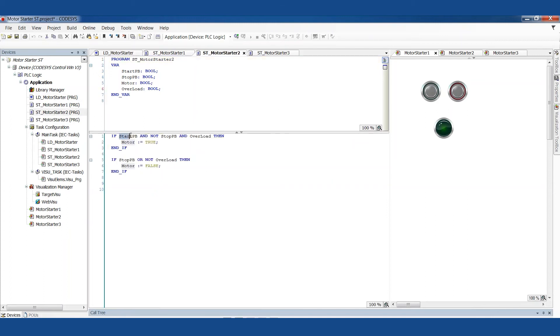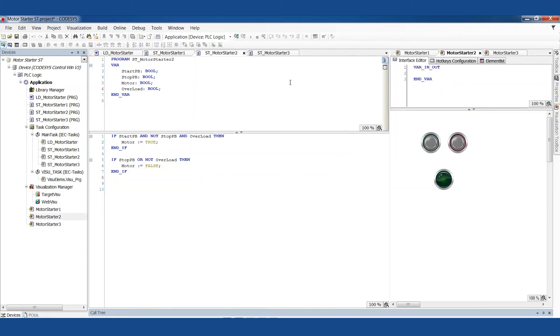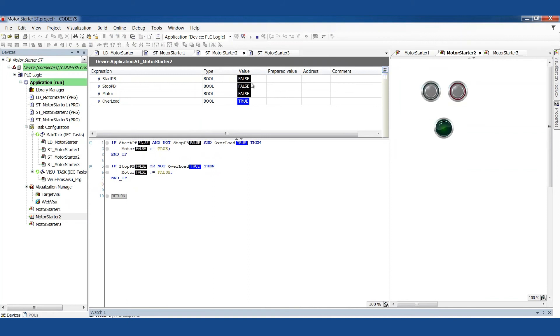So if we push the start button and we're not pushing the stop button and the overload condition is allowing us to run, then turn the motor on. If we push the stop button or the overload condition is not permissive, not permitting us to run, then turn the motor off. Pretty straightforward. Let's run through the simulator so that we can see this run. I've already got the overload in the permissive condition. If I click start, our light turns on, motor is on. And if I click stop, motor turns off.